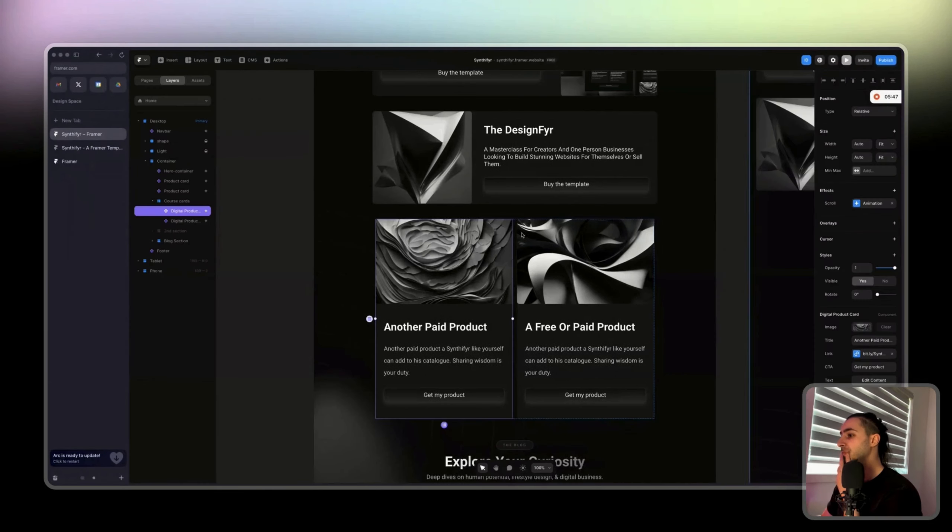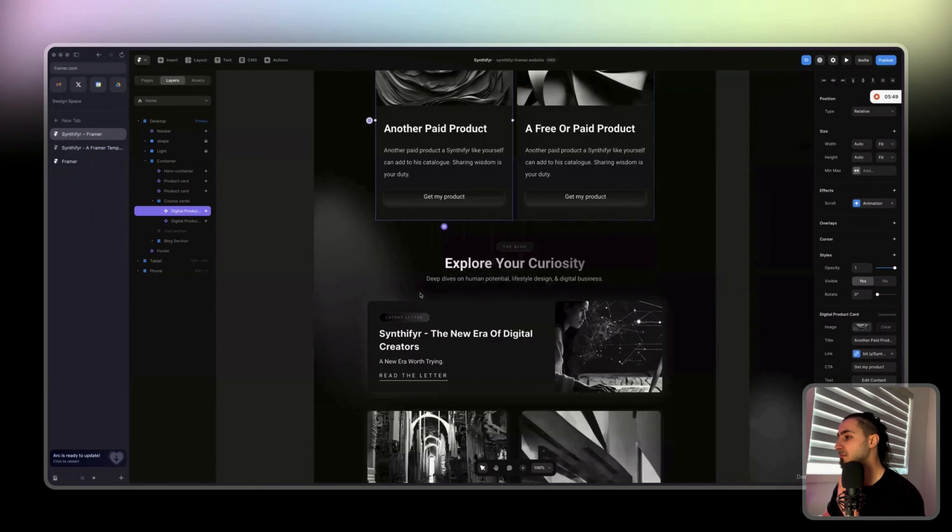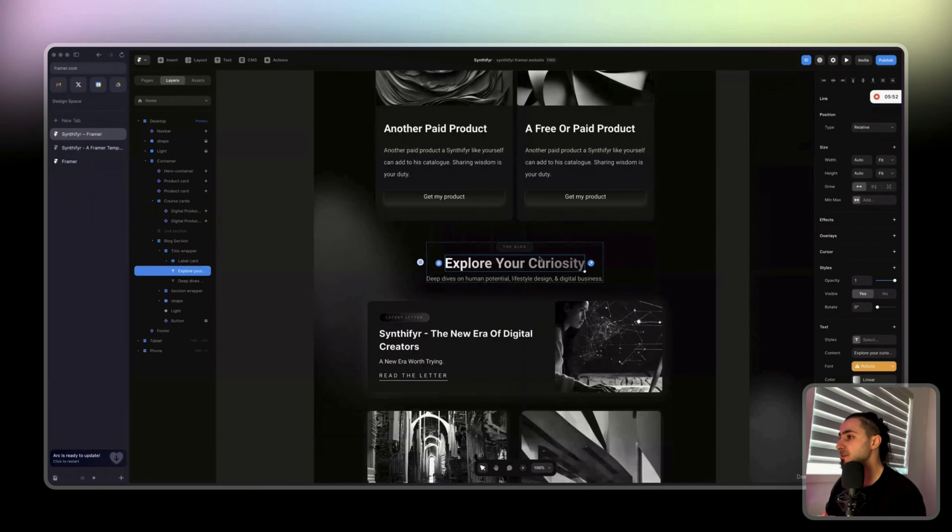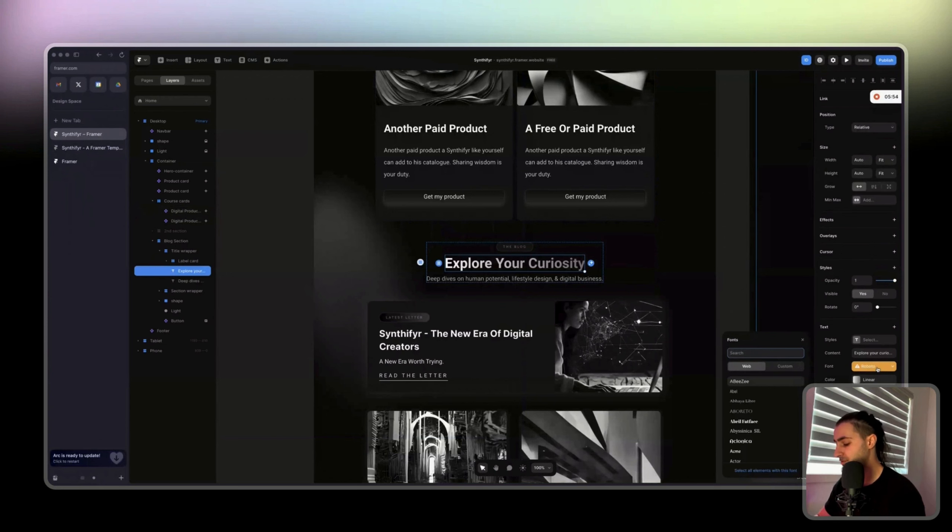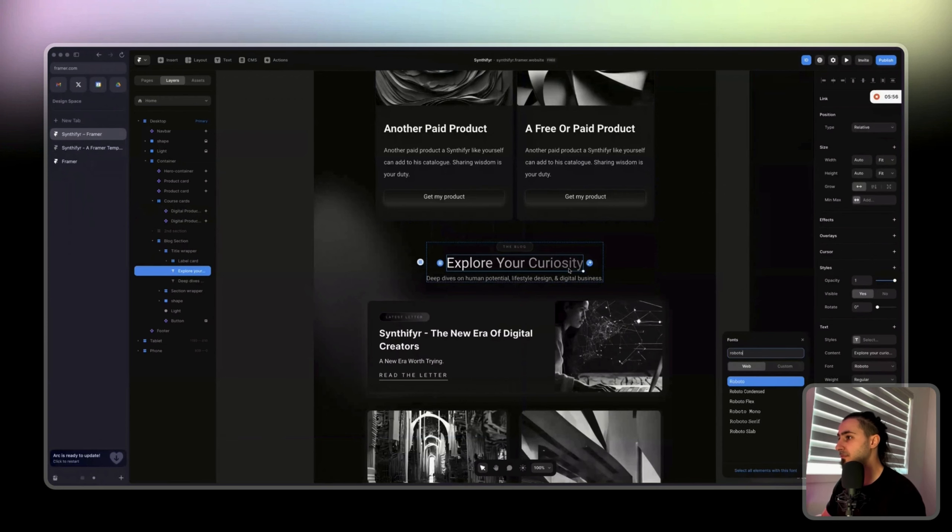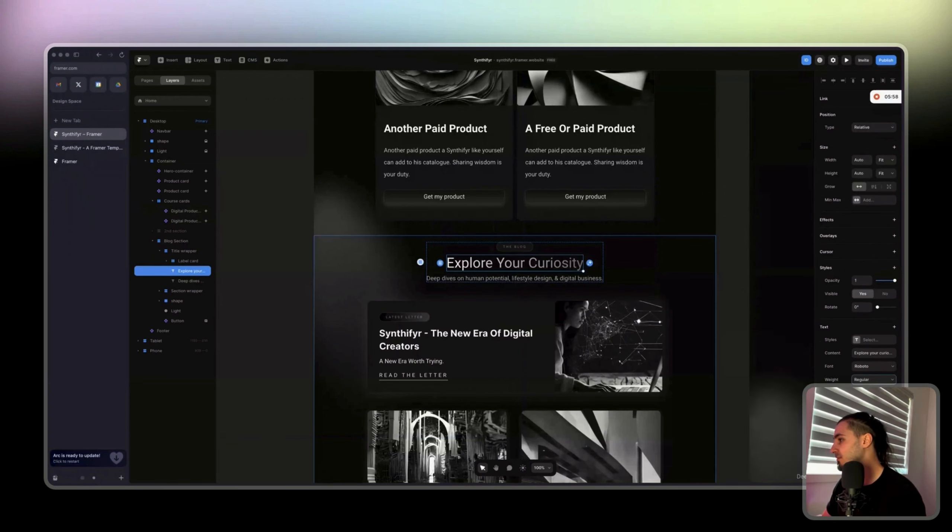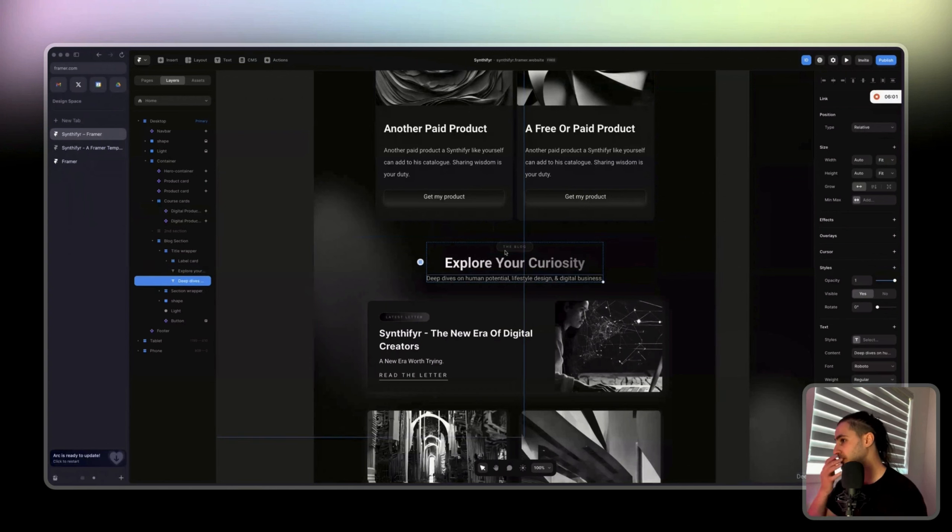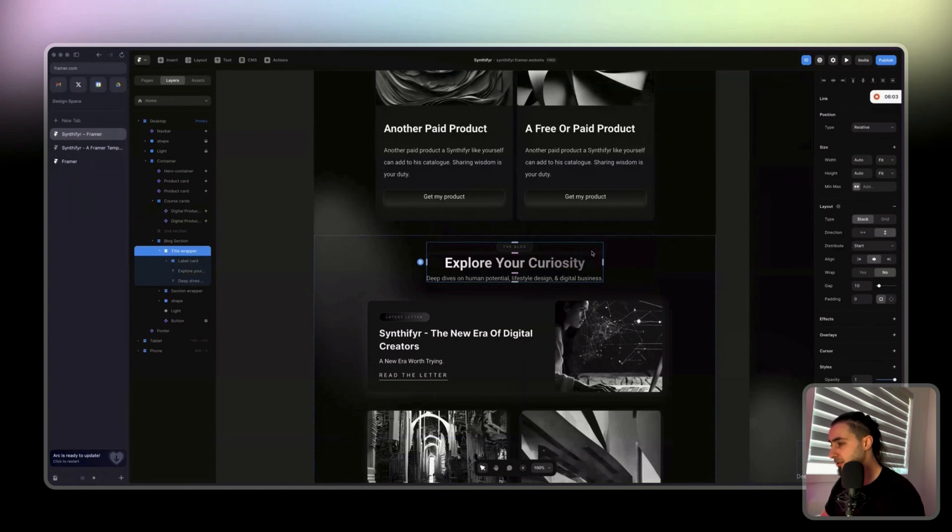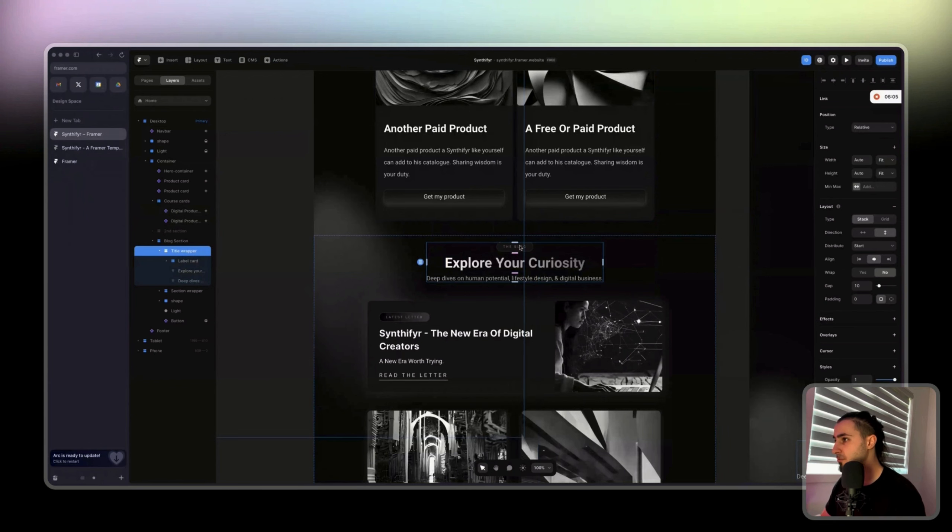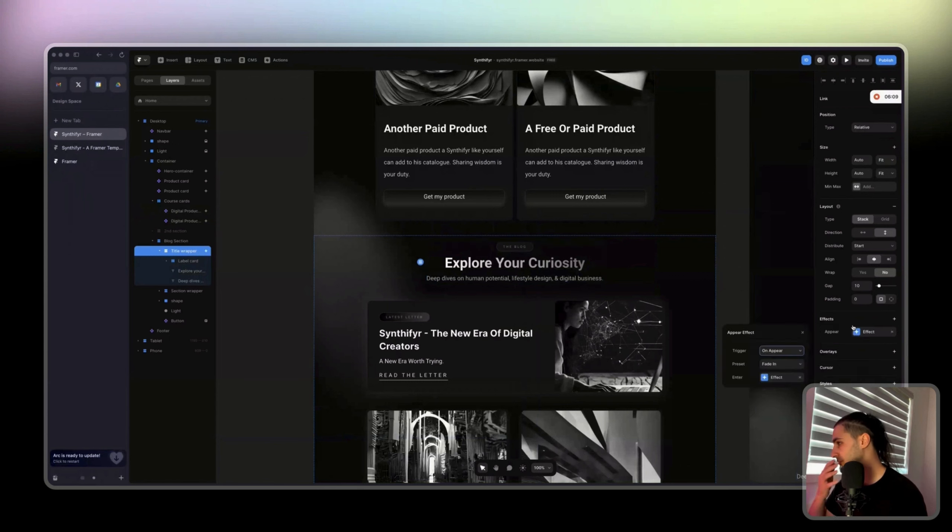And then for the blog you can just now do basically the same thing here. Let's just bold. Here you can do the same thing, either one after the other or just directly one of them.